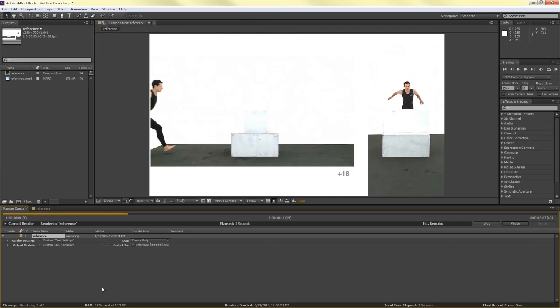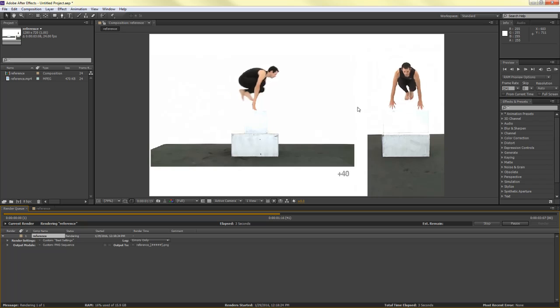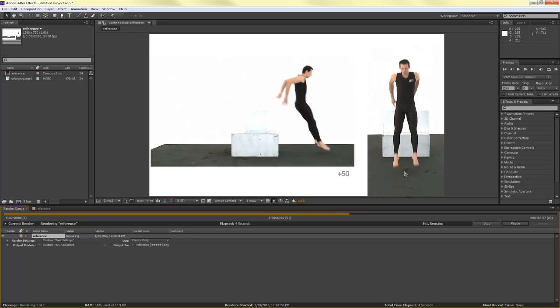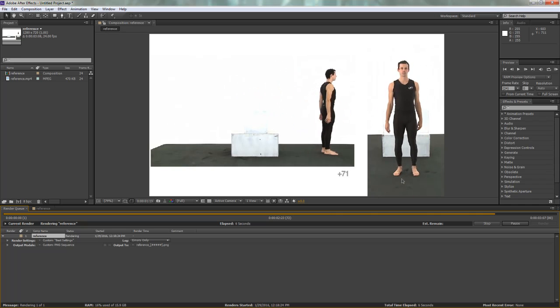And in a matter of seconds, depending on how long your video reference is, it'll output.